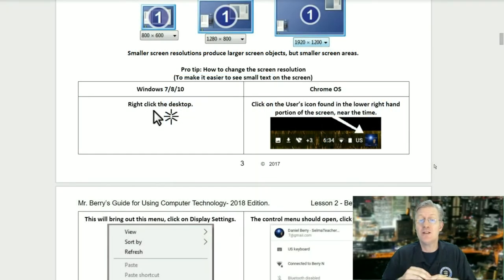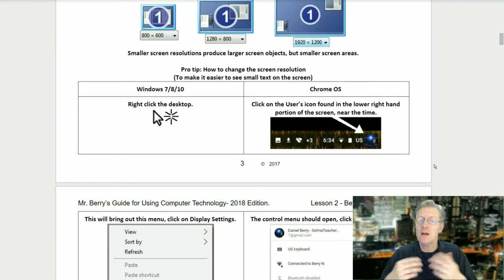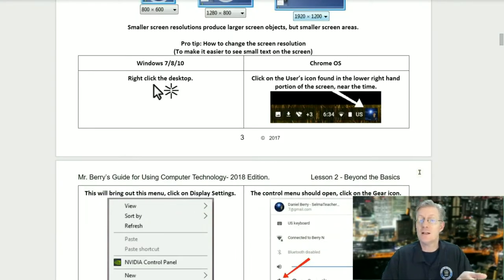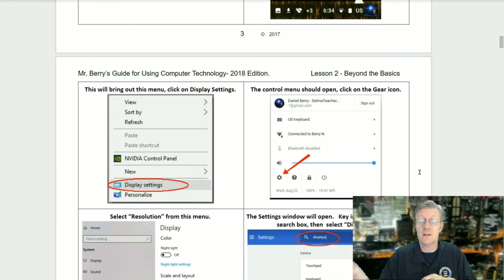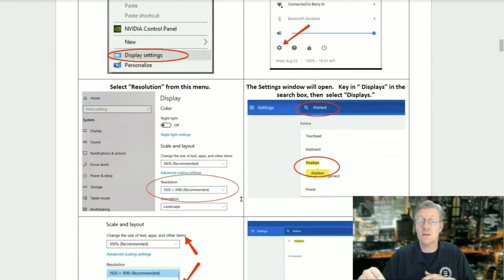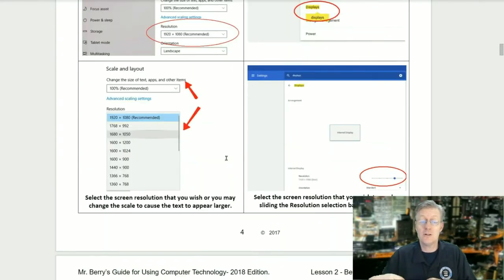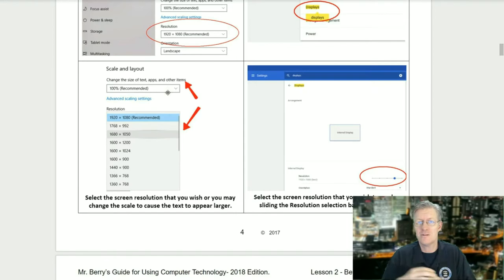Pro tip: how to change the screen resolution to make it easier to see small text. For Windows 7, 8, and 10: first, right-click on the desktop — this will bring down a menu. Click on Display Settings. Next, select Resolution from the menu. Then you can select the screen resolution you wish to use, or change the scale to cause the text to appear larger on your screen.